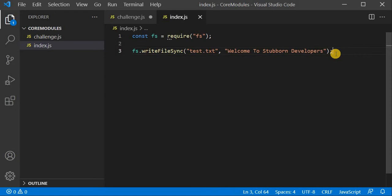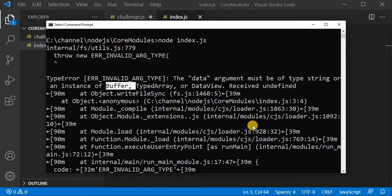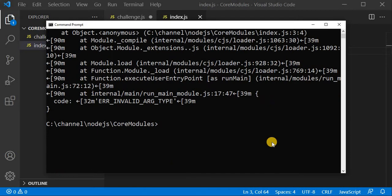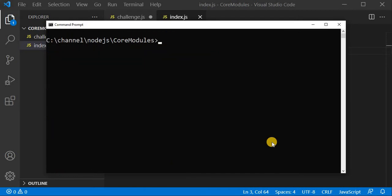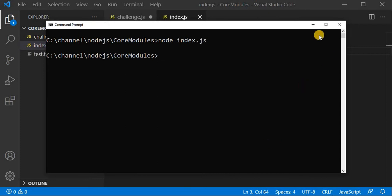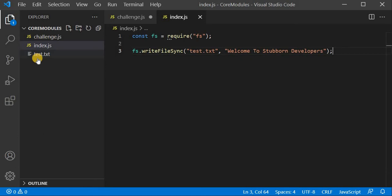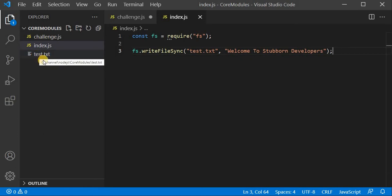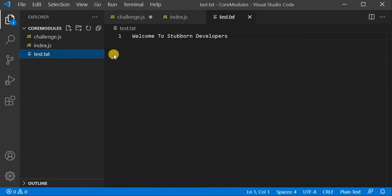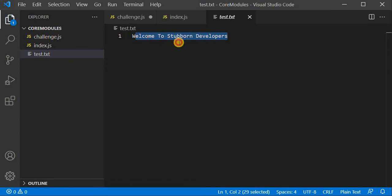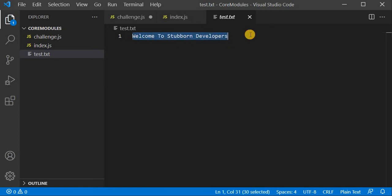I will go to the command prompt, clear the screen, and rerun my program. The code has executed and now you can see the test.txt file has been created successfully. I will open it — it has 'welcome to seven developers'. Playing with the file system is so simple and easy. The content has been updated.